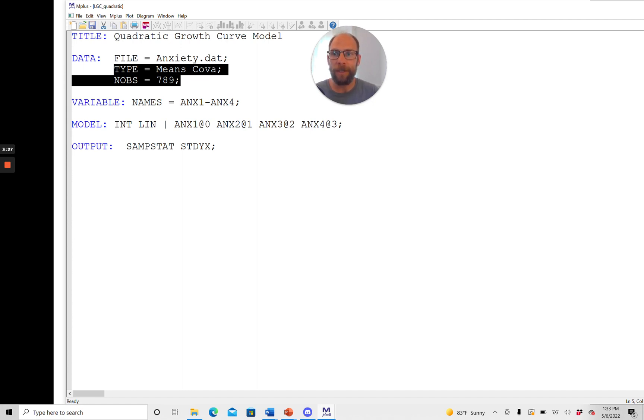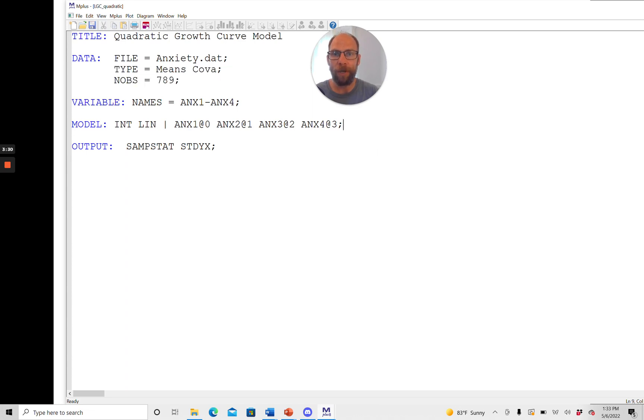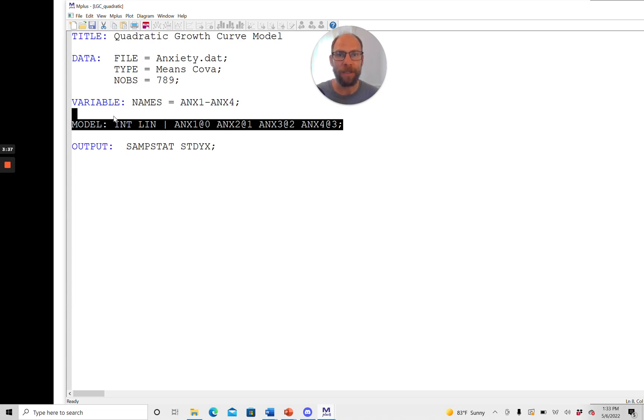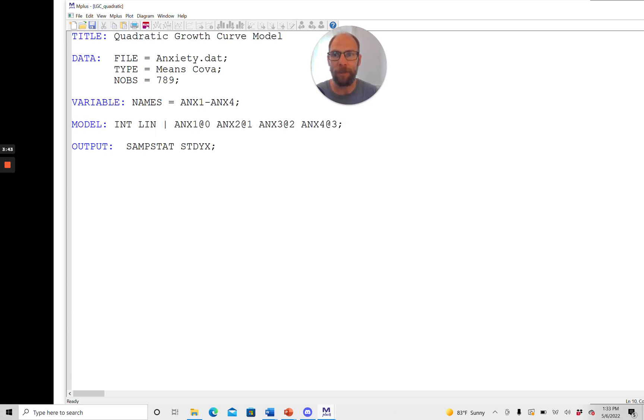So then you can see that for a quadratic growth curve model we only need a single line of code in Mplus. And so far this is actually not a quadratic growth curve model yet. So far this is just a linear growth curve model which you can see from the fact that here in the model statement I have just two latent variables specified at this point.